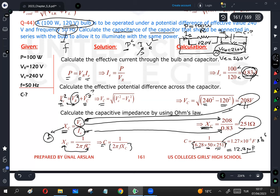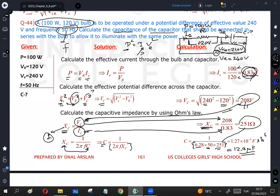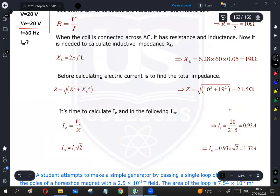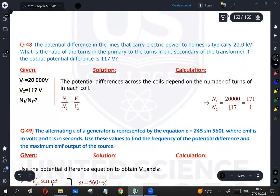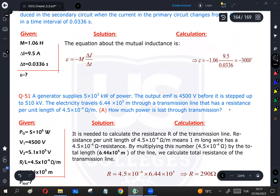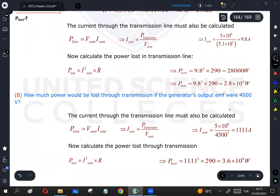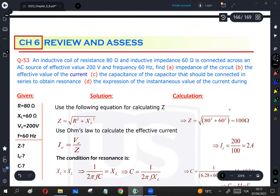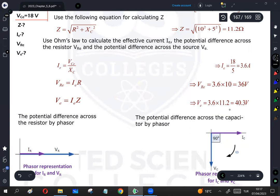Converting to microfarads by multiplying by 10⁶, the capacitance of the capacitor that must be connected in series with the bulb so it illuminates with the same power is approximately 12.7 microfarads. There is one more question from a 2018 exam, question number 55, which I will also explain.